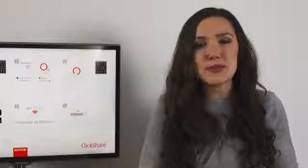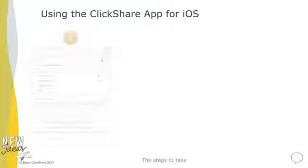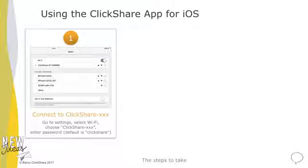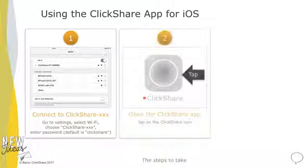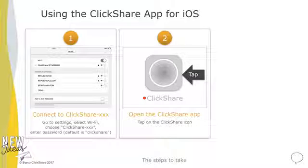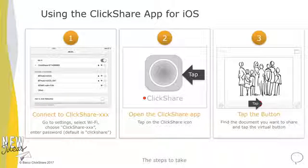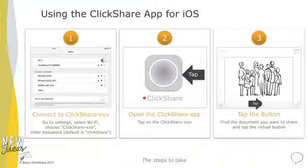There are three simple steps to take. First, connect your iPhone or iPad to your ClickShare Wi-Fi network. Next, open the app and select content from your phone or device. And finally, click the virtual button to share the content with the meeting room display. Let me show you how.